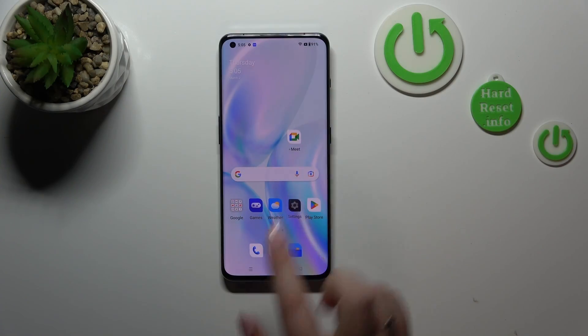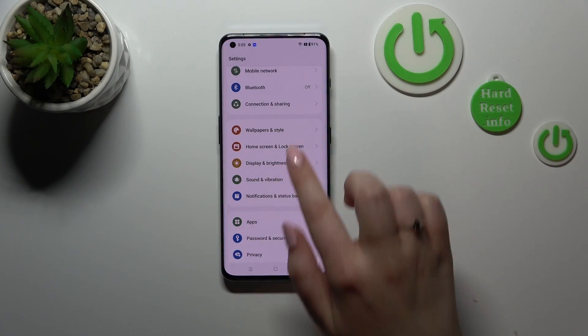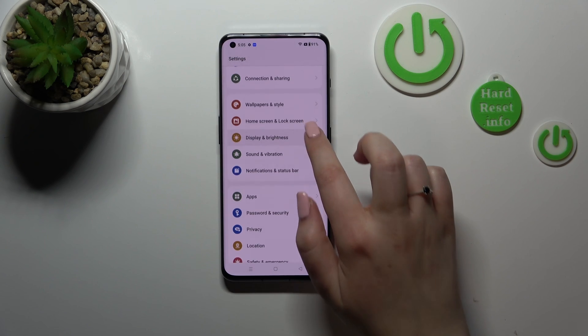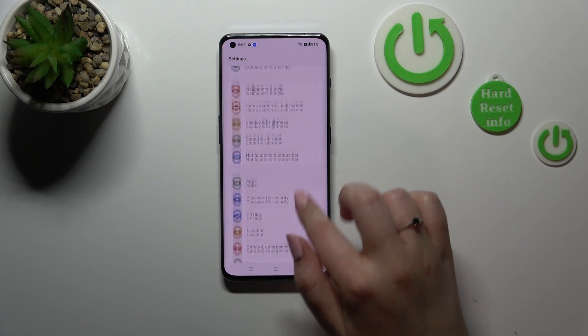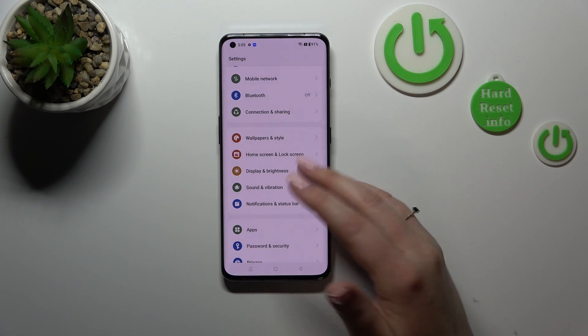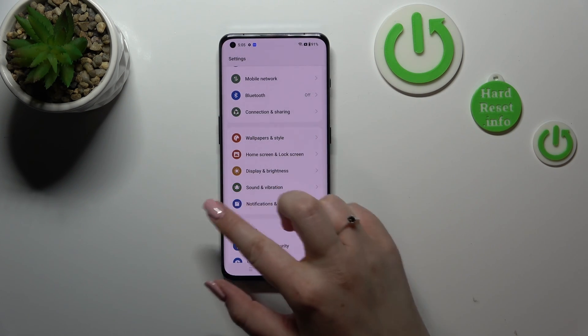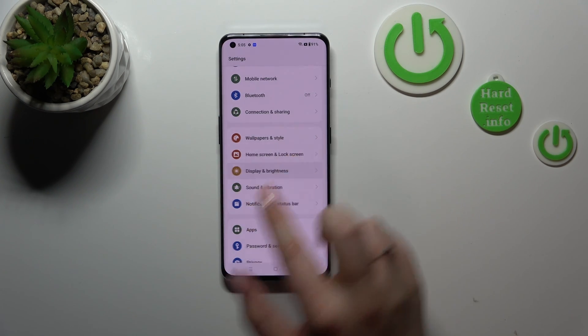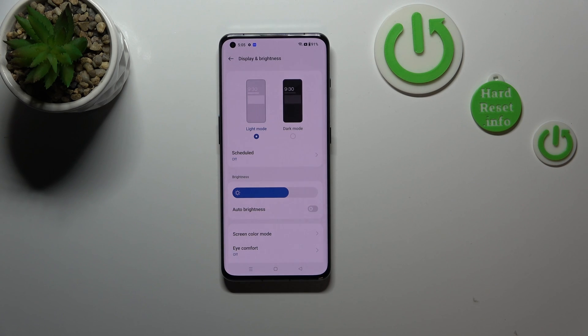So first of all we have to enter the settings and now let's scroll down in order to find the section with the wallpaper and customization and enter the display and brightness.